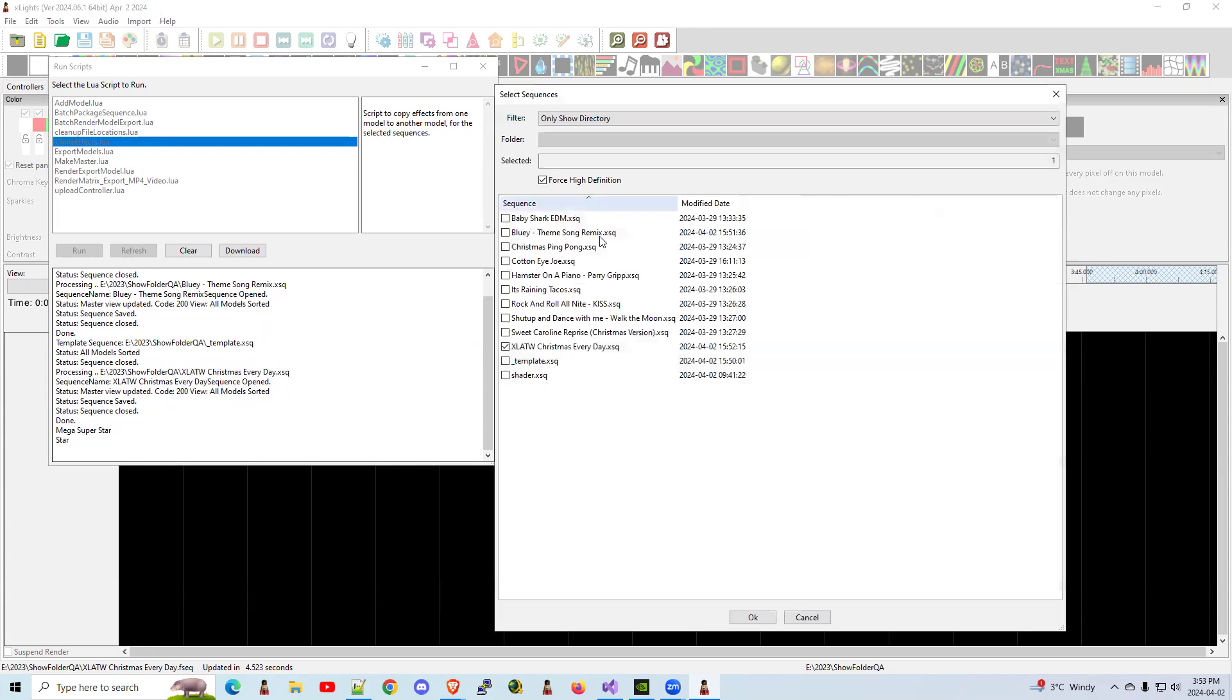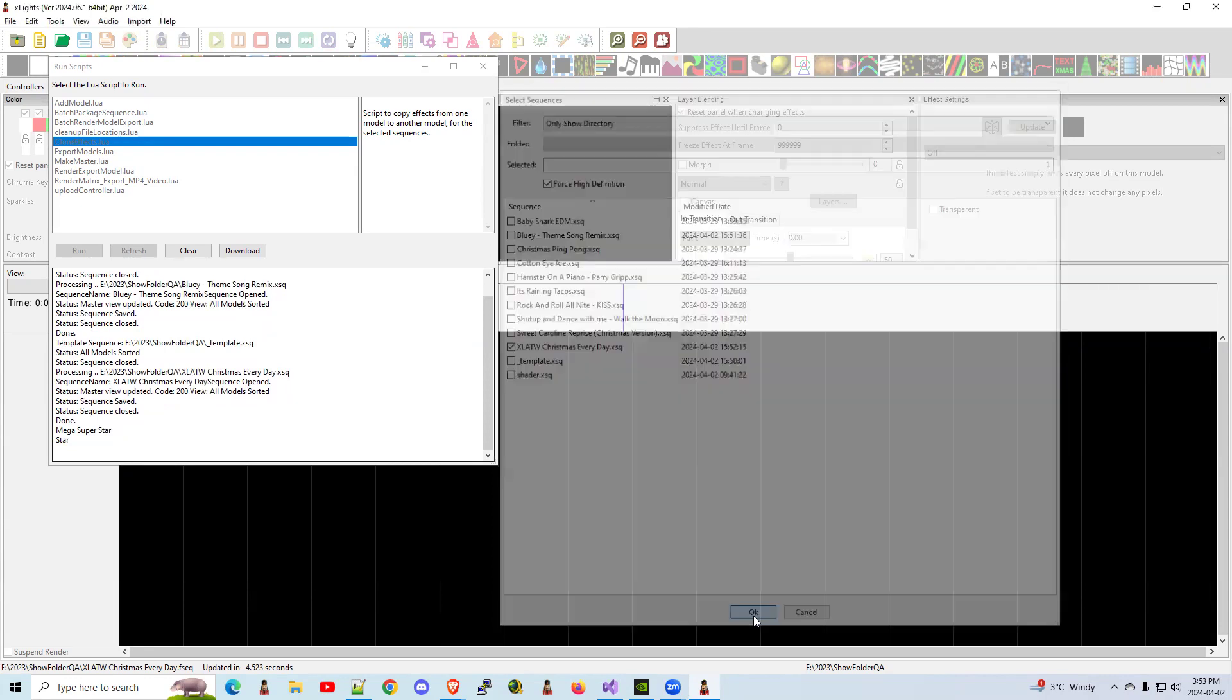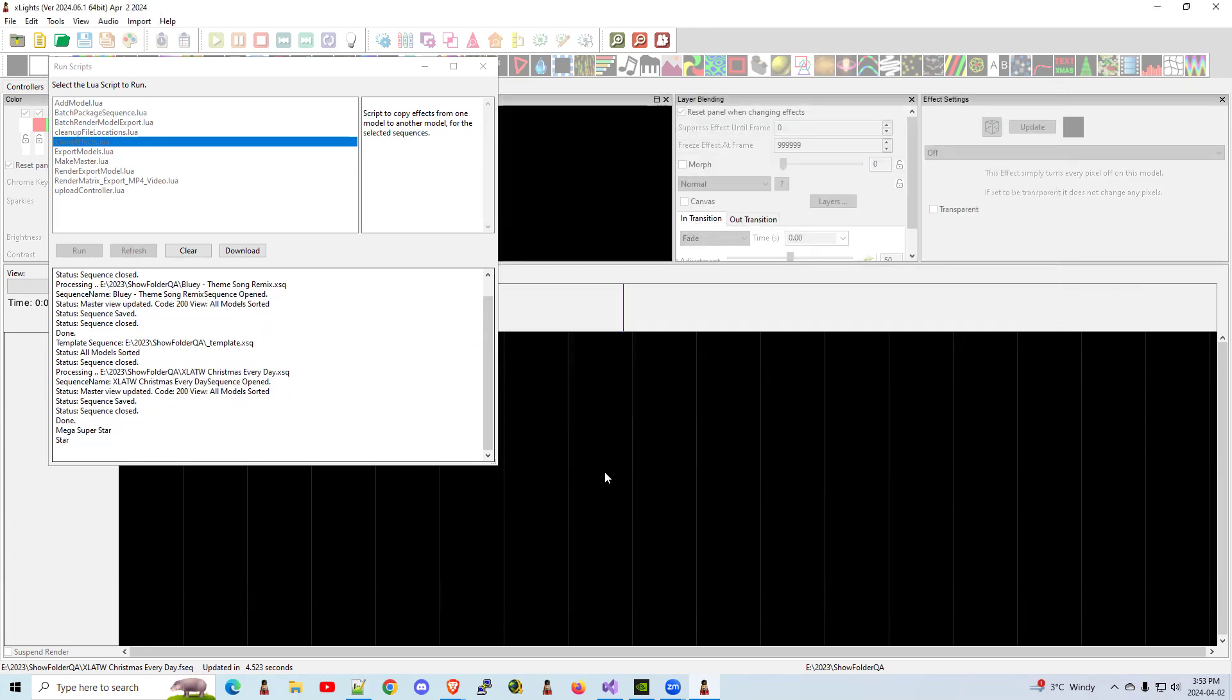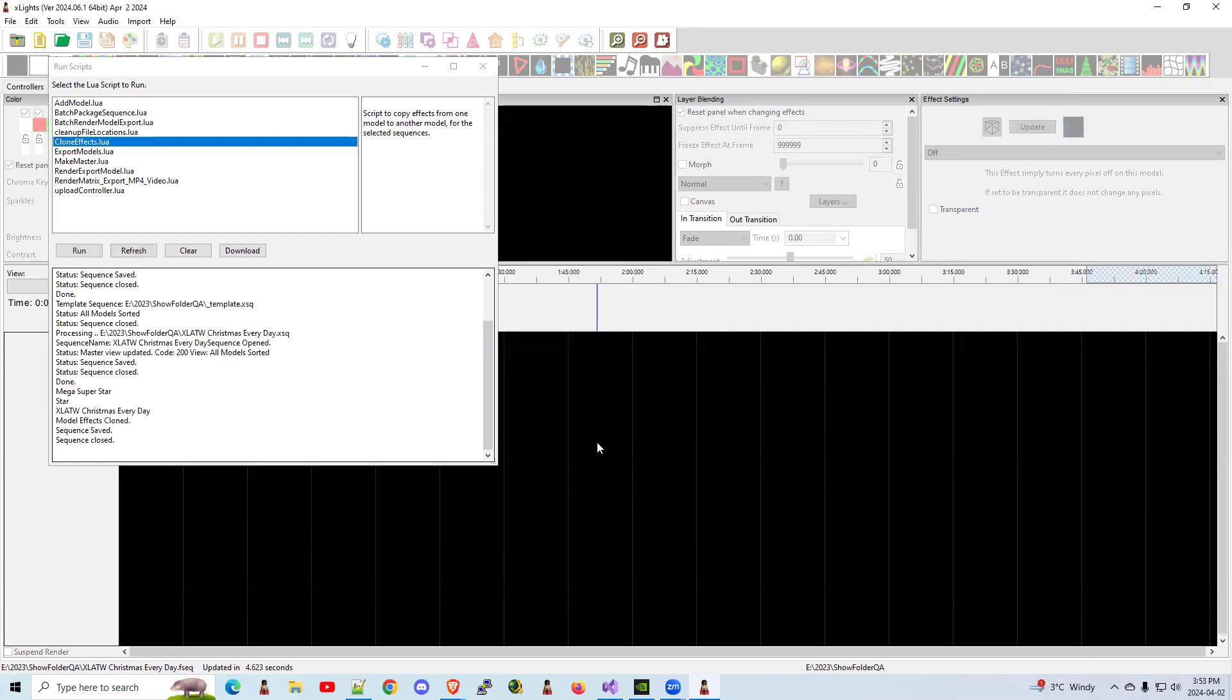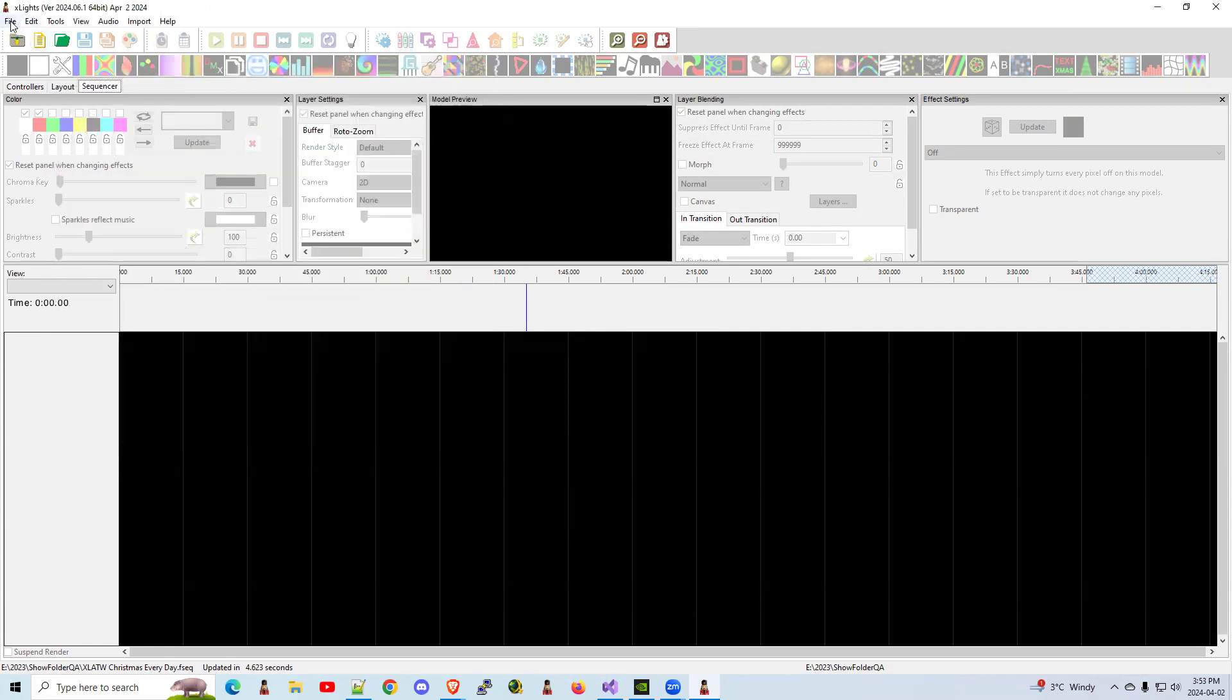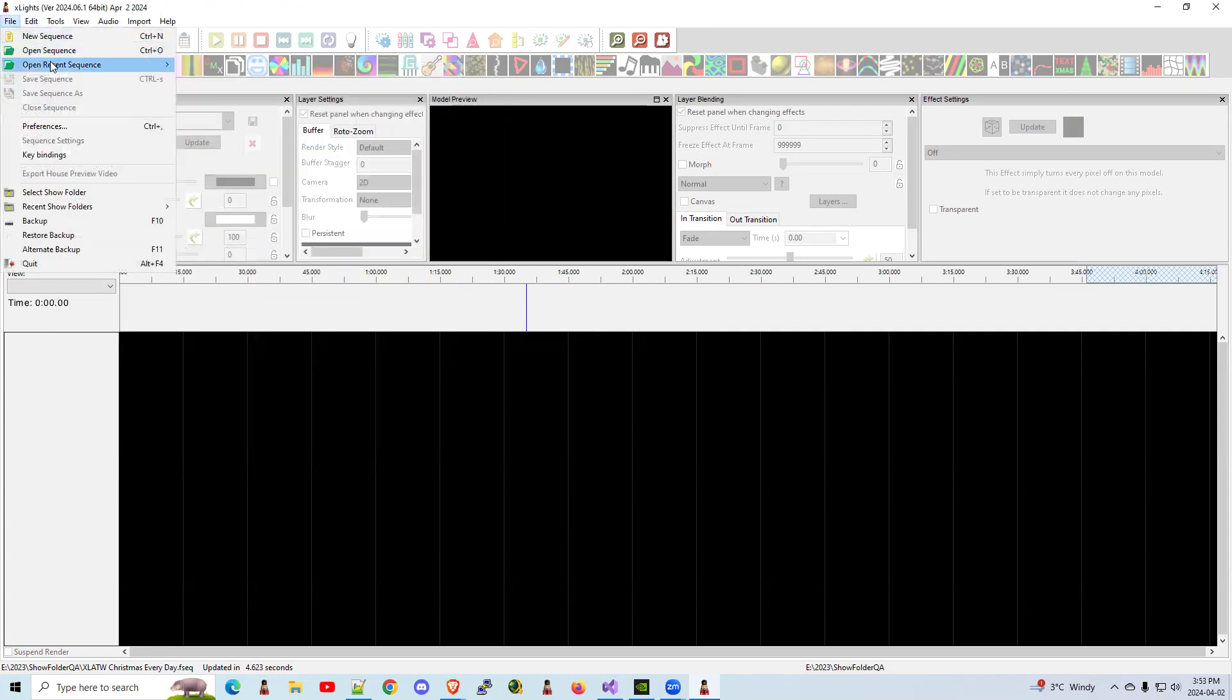And again, which sequences do you want to do? I'm going to say that one. In the background now, it's going to open up that sequence, copy all the effects from my Megatree superstar down to the new star and save it. It's not going to render it. It's just going to save it. You're going to have to do a batch render afterwards. All right. So let's cross our fingers and see how it works.